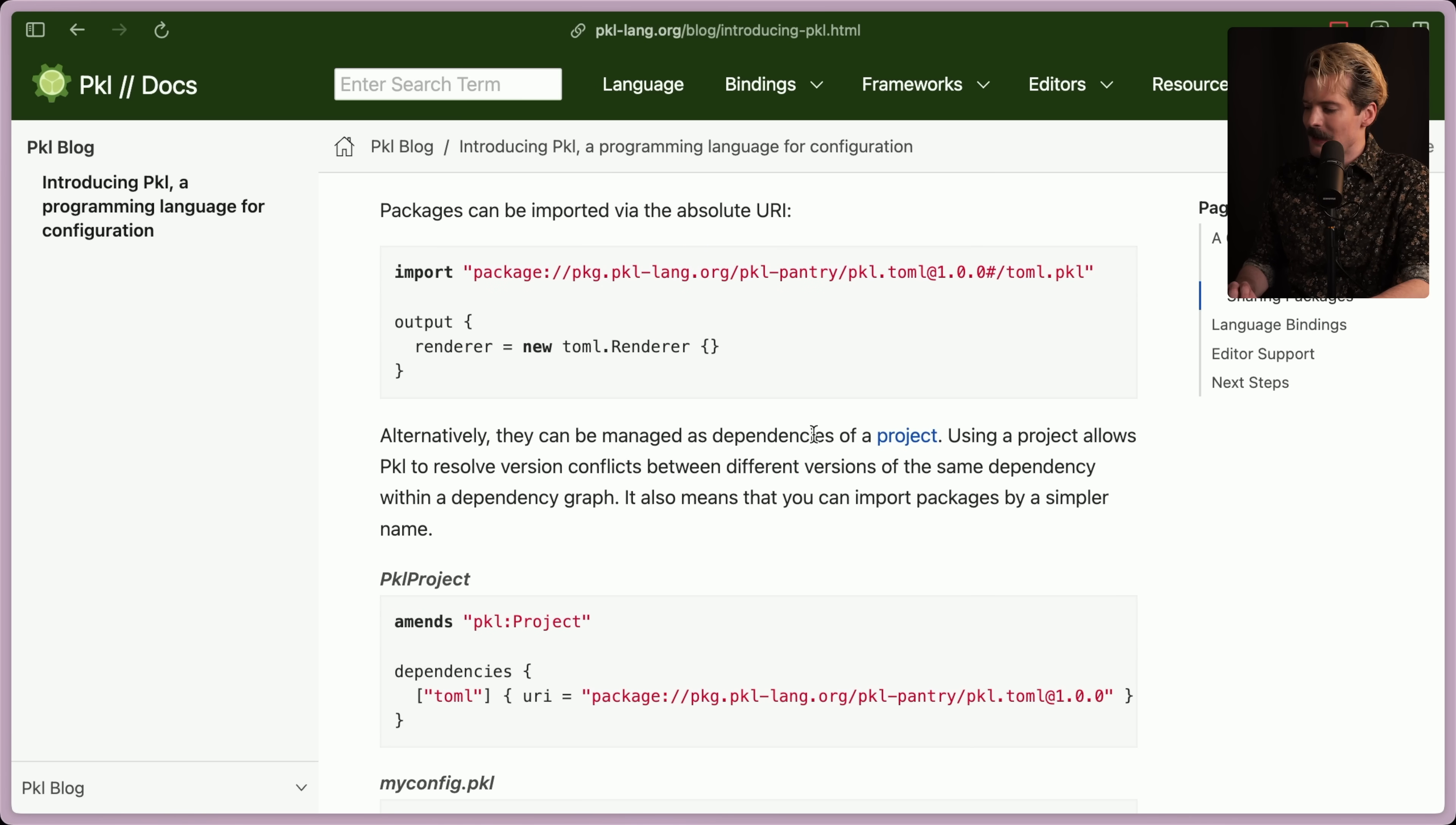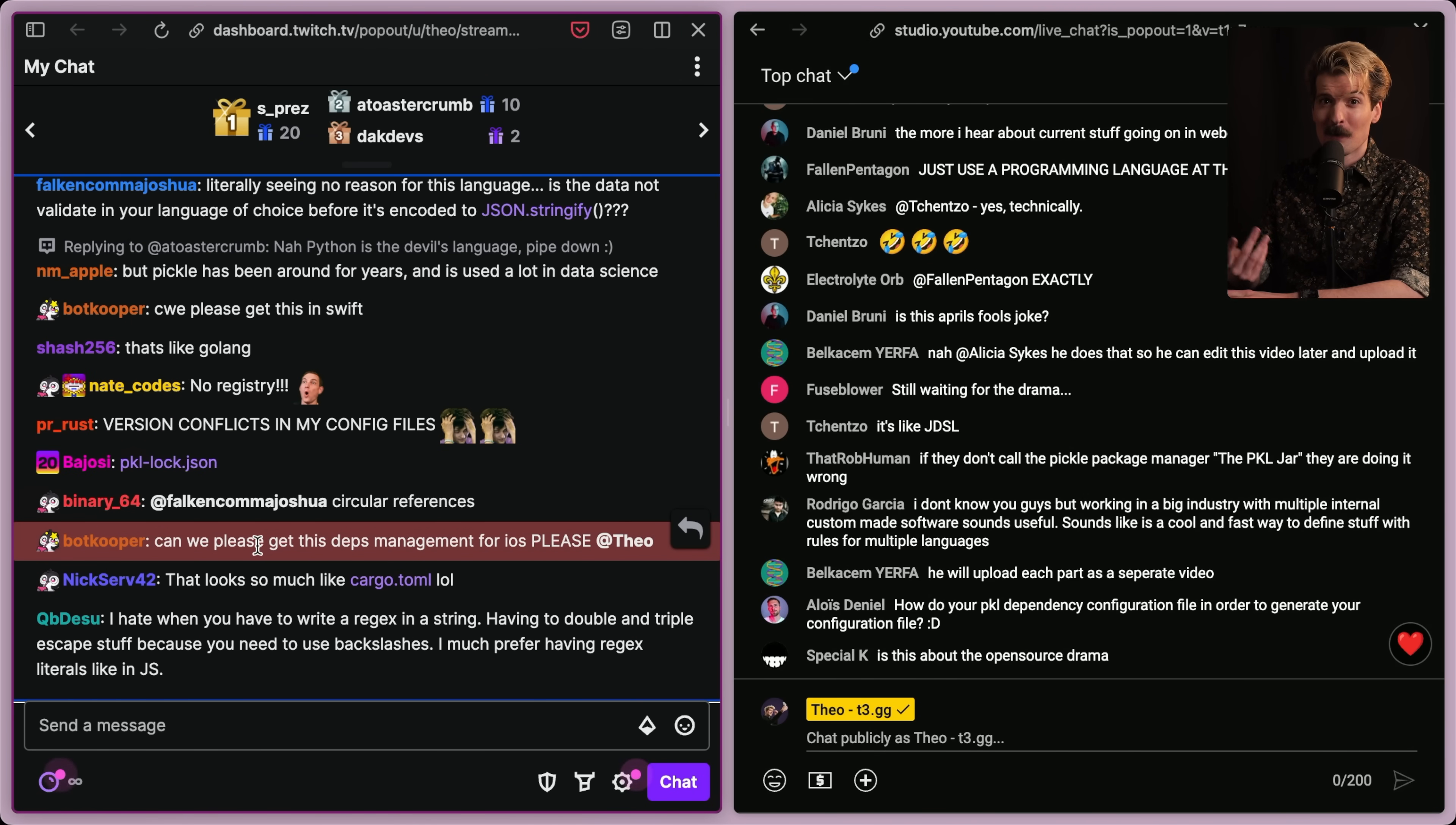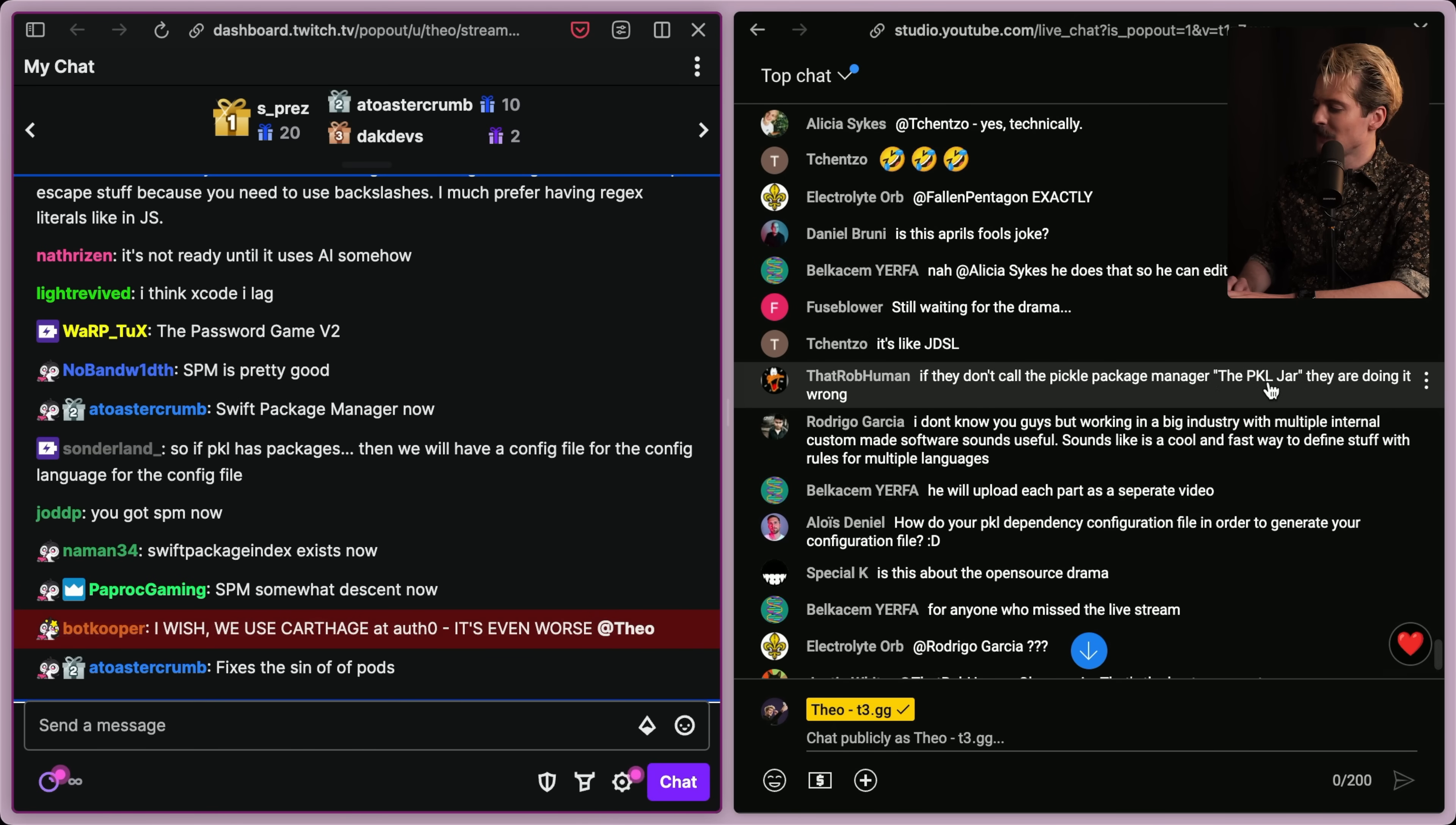This is like, I feel like they watched that one talk that Ryan Dahl did about the regrets he had from Node, and they applied all of those lessons really well here. I'm impressed. This is cool. Alternatively, they can be managed as dependencies of a project. Using a project allows pickle to resolve version conflicts between different versions of the same dependency within a dependency graph. It also means that you can import packages by a simpler name. You can define dependencies like that. Well, it is a JSON replacement, so they have to replace package JSON. Seems like they found a way to do that. Version conflicts in my config files is a meme I'm seeing in chat now. Yeah. Funny enough, not a lot of people know this. The package system for iOS is a thing called pods that were created by the community, not by Apple. And the creator of pods, Orta, actually kind of moved on from iOS and became one of the lead contributors for TypeScript at Microsoft, which was very interesting to see somebody who made packages possible in the iOS world hate it so much, he moved over to JavaScript and TypeScript.